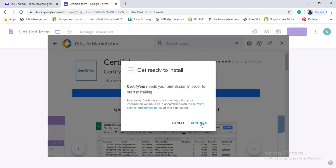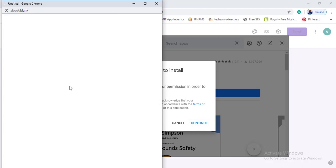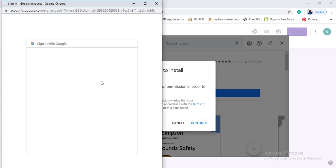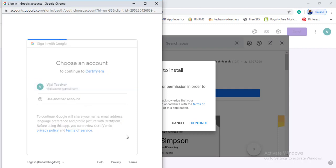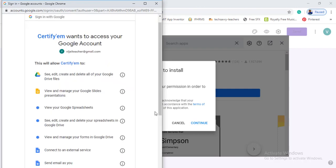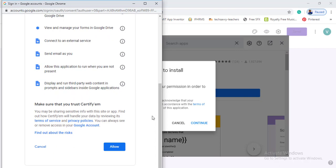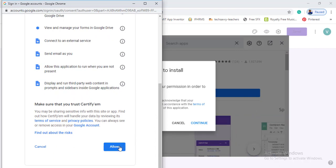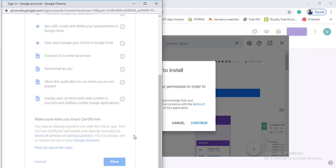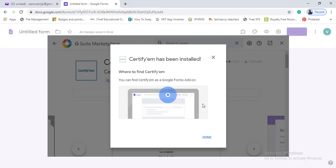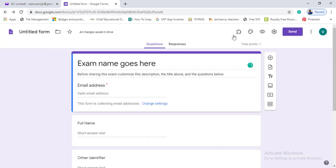The first time you install, it will ask for permission — click Continue. If you click your Gmail account, you can say yes. Click to grant drive access permission. The drive permission allows you to save the certificates and send them by email. Now Certify EEM has been installed.